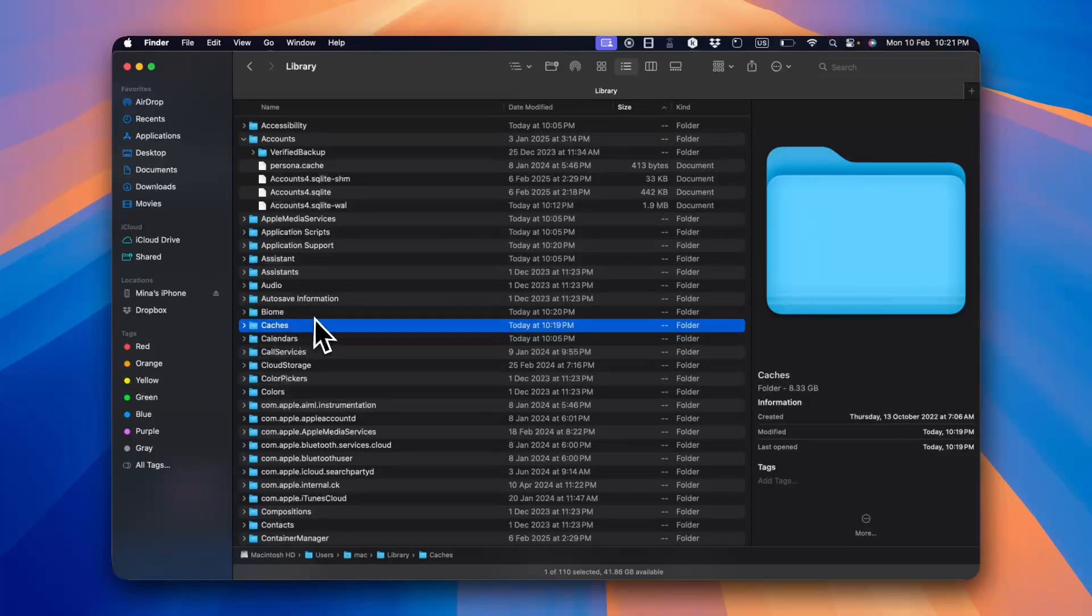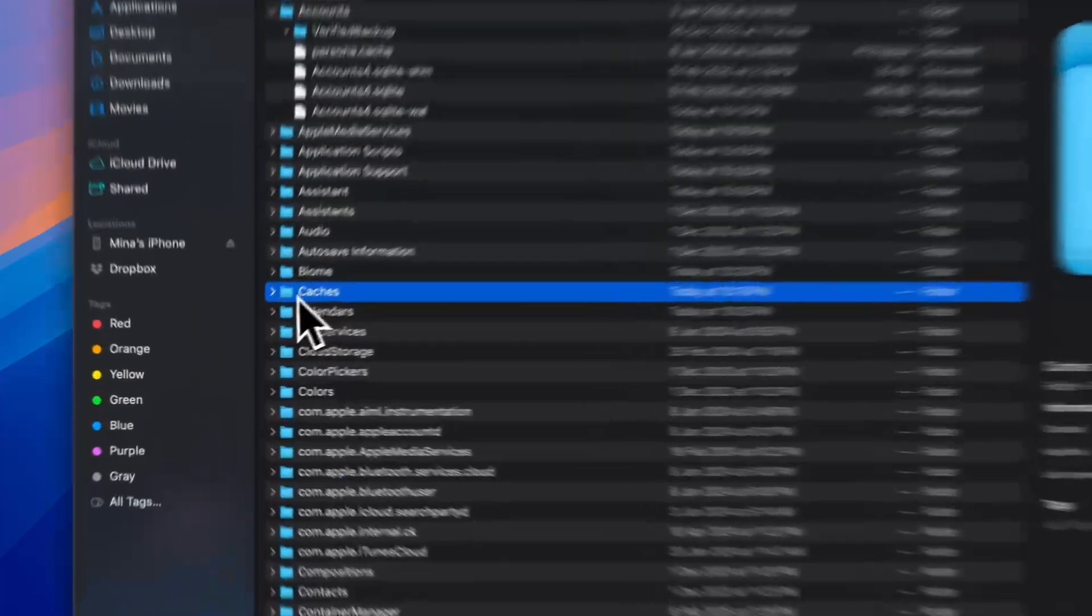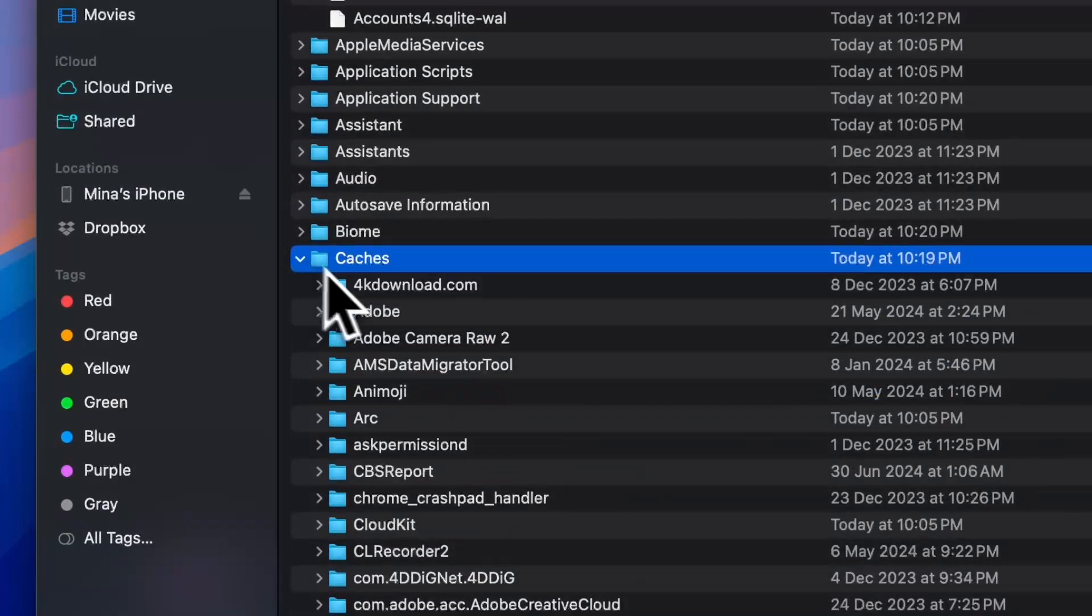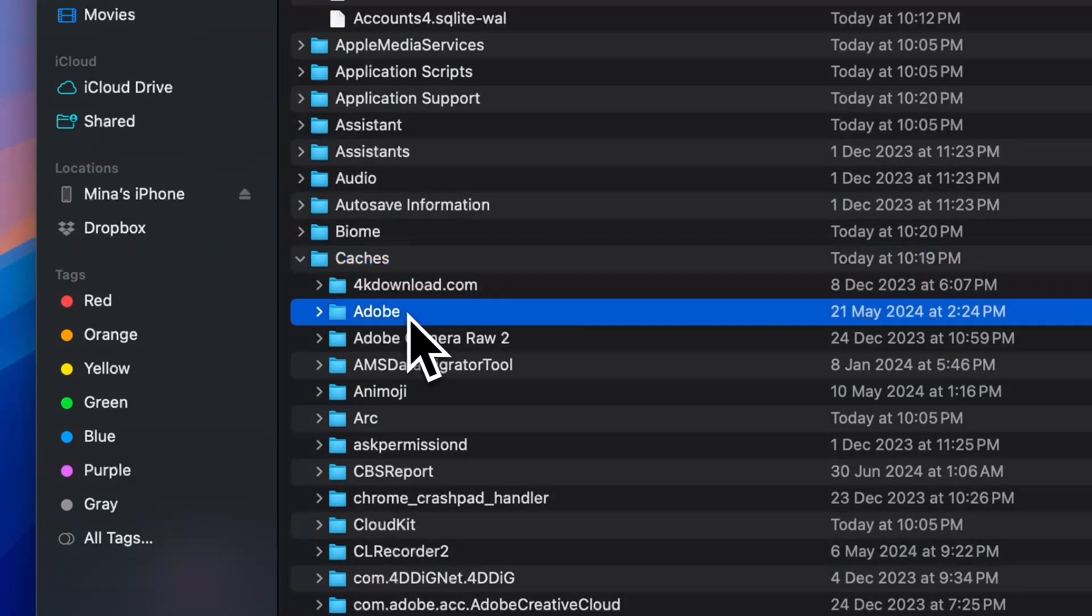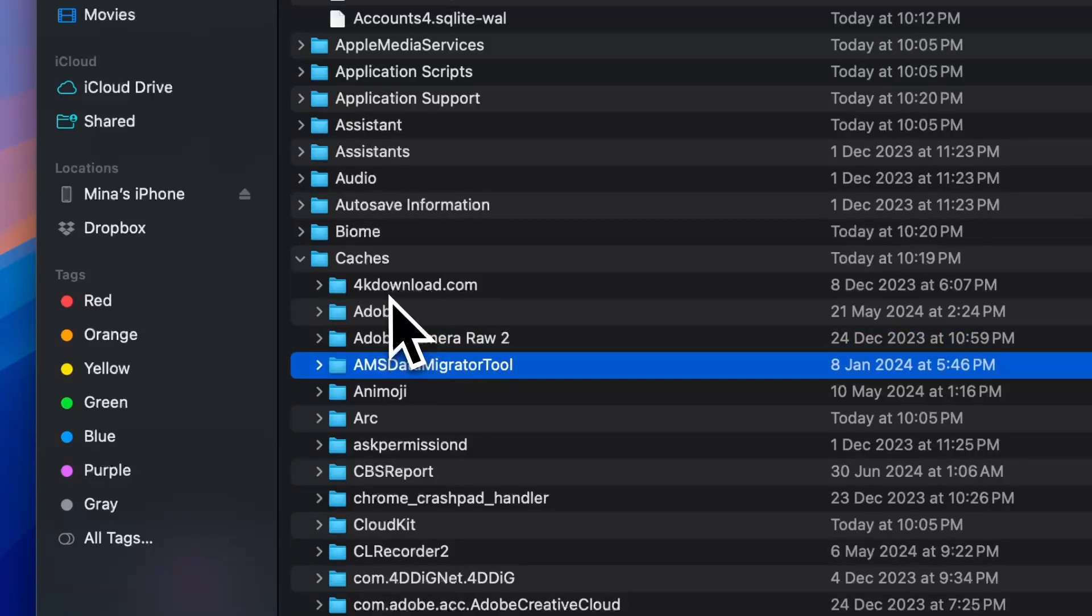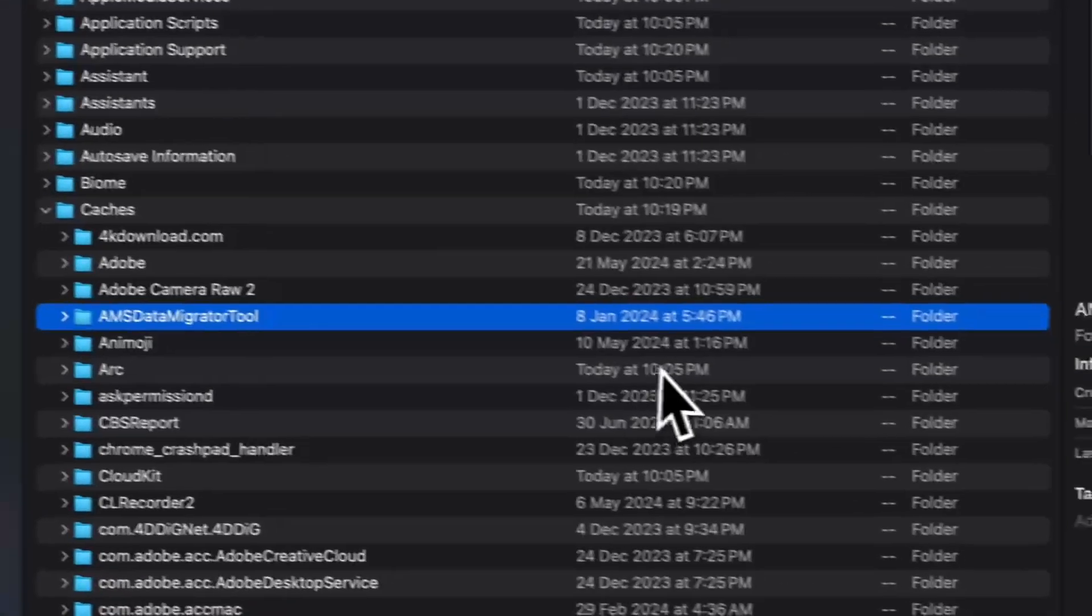As you can see, this cache folder takes up almost eight and a half gigabytes and you can expand it further to see which folders are taking up the most space and delete the folders that you don't need.